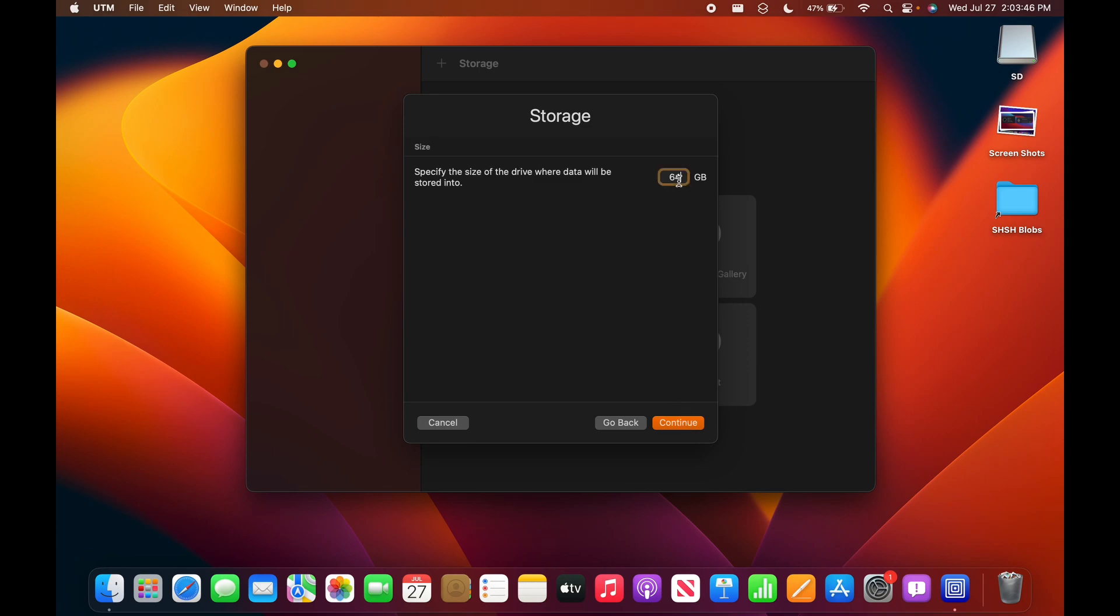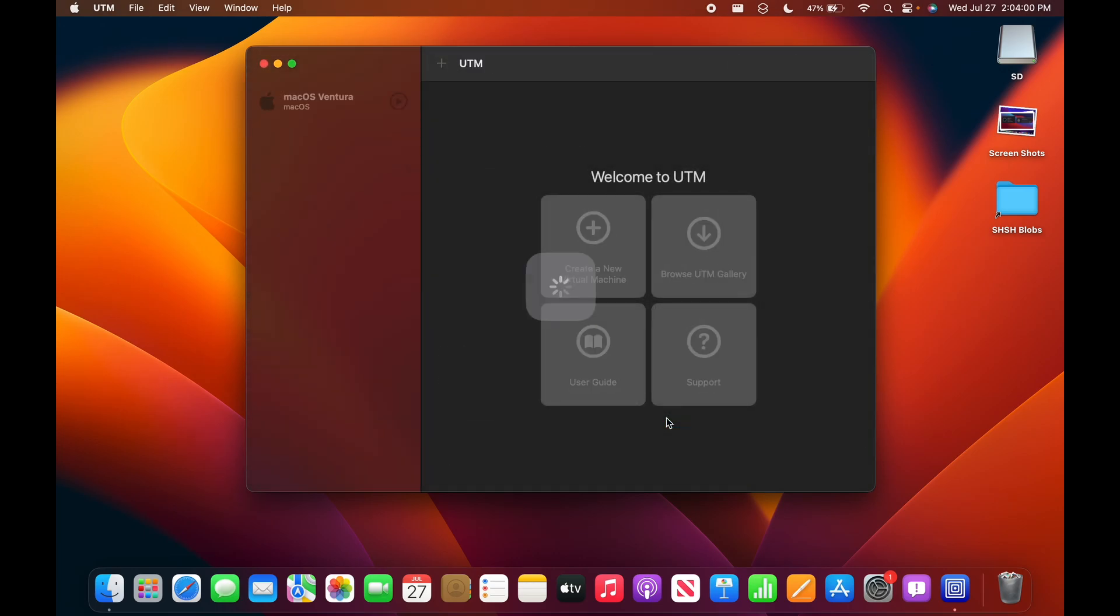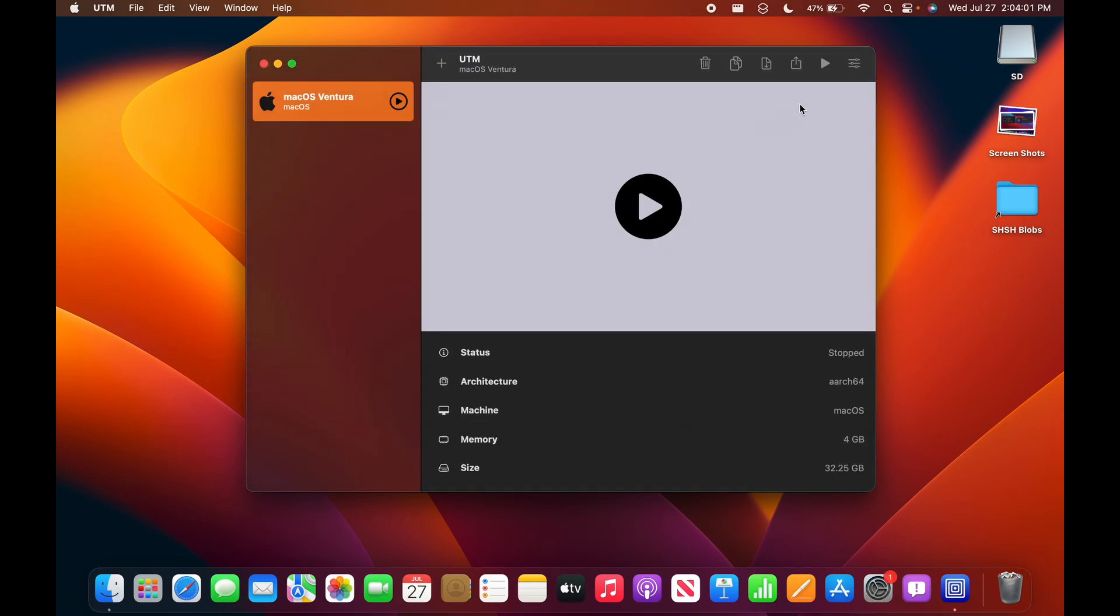Storage, I did 20 gigs one time. That was a mistake, so I'm going to do 30. Yeah, 30 I think it will be fine. And continue. I'll say macOS Ventura. Ventura. There you go. And save.